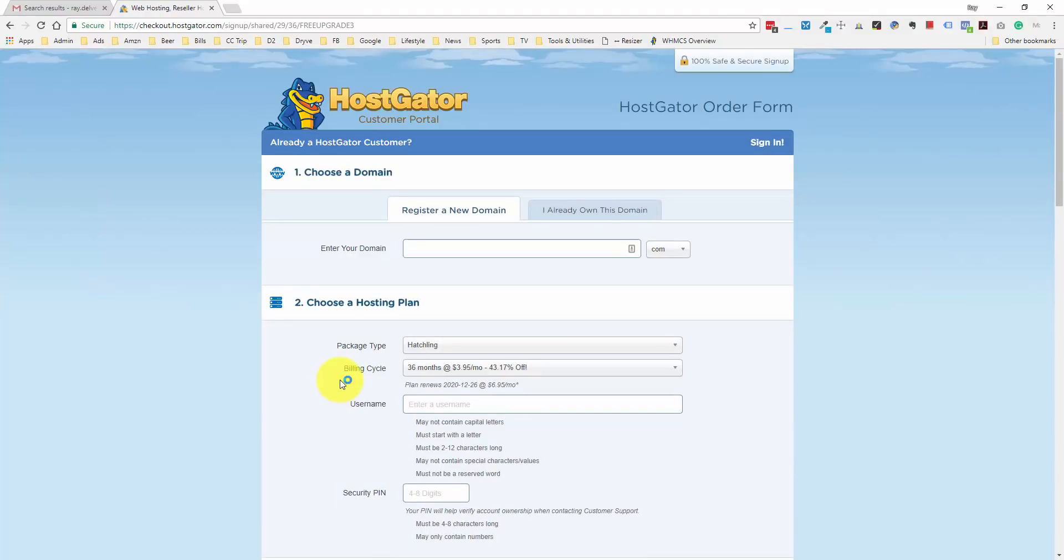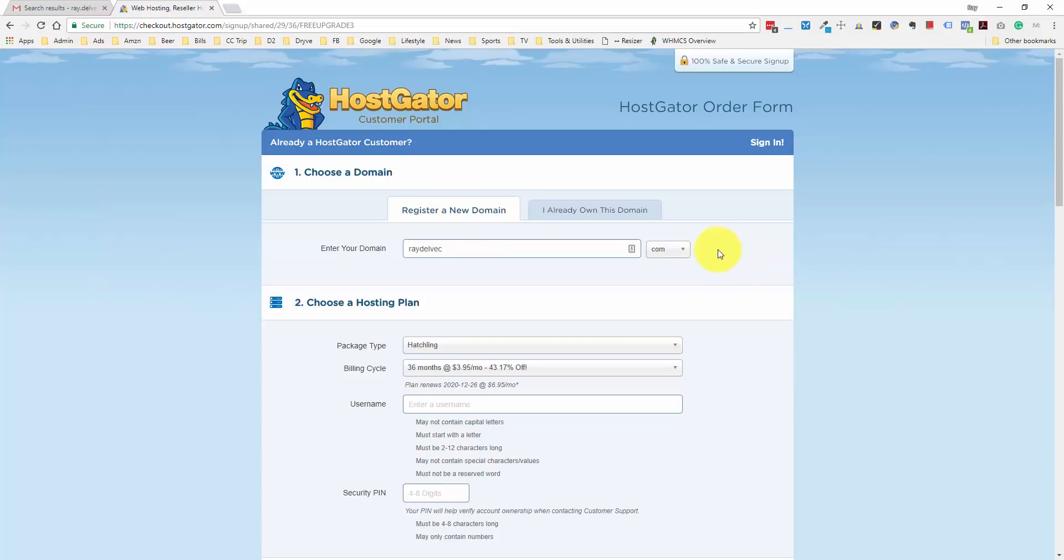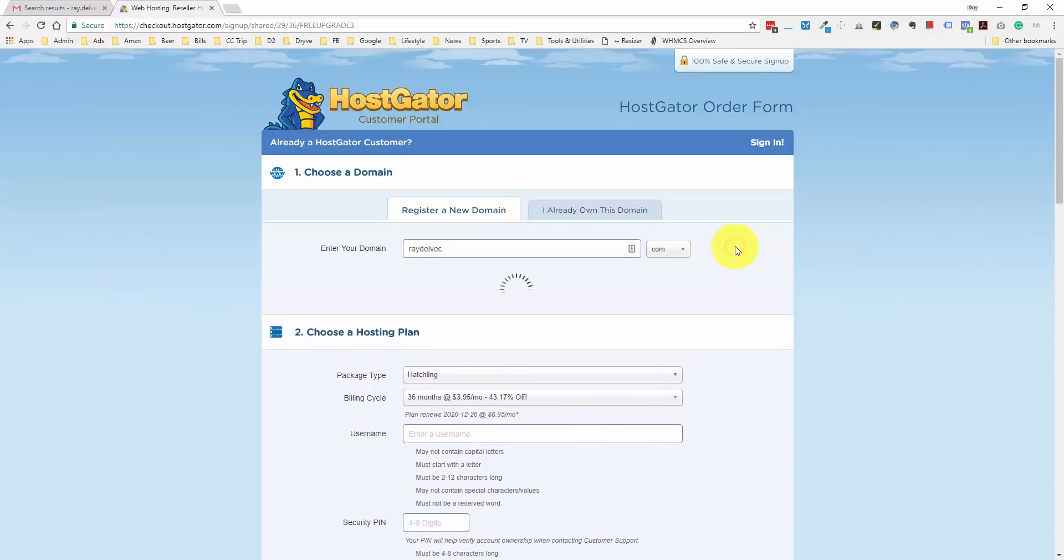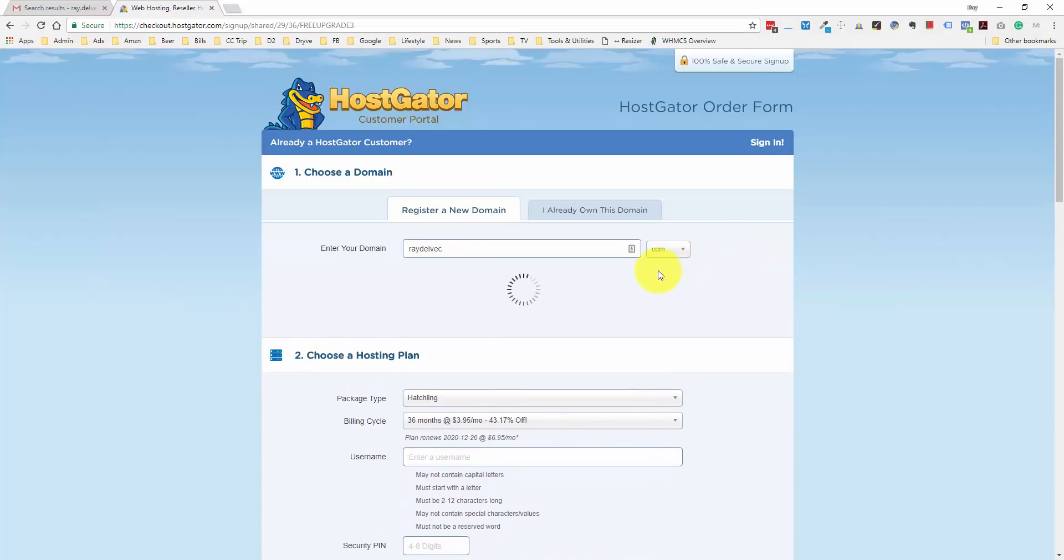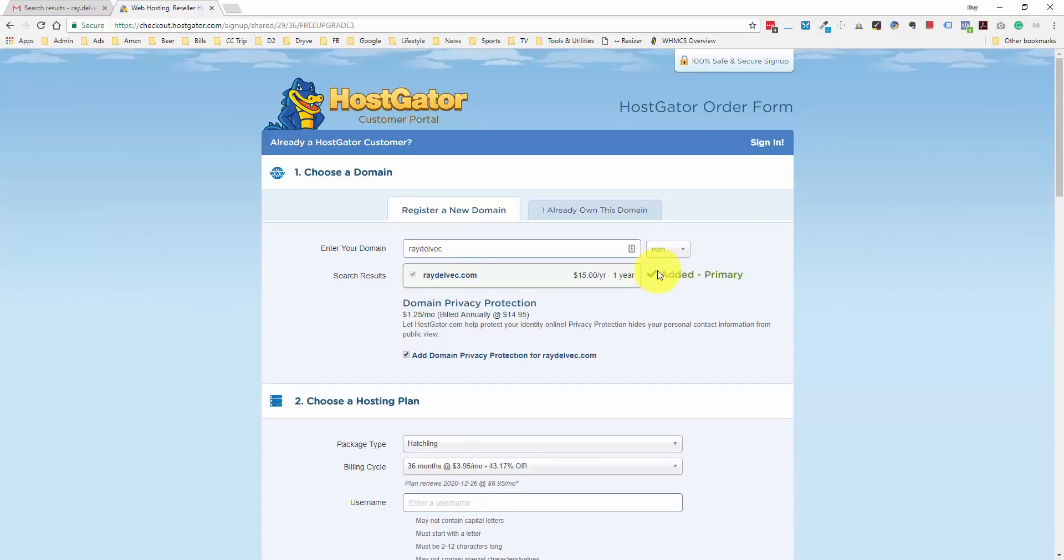On this sign up page, we can either register a new domain or if you already registered a domain with a company like GoDaddy, you can just set up web hosting for that. For now, I'm going to search for a domain I'd like to register. I'll type in RayDelVec.com, and once I click out of this box, it will automatically search to see if this is available. Looks like we're good to go here.